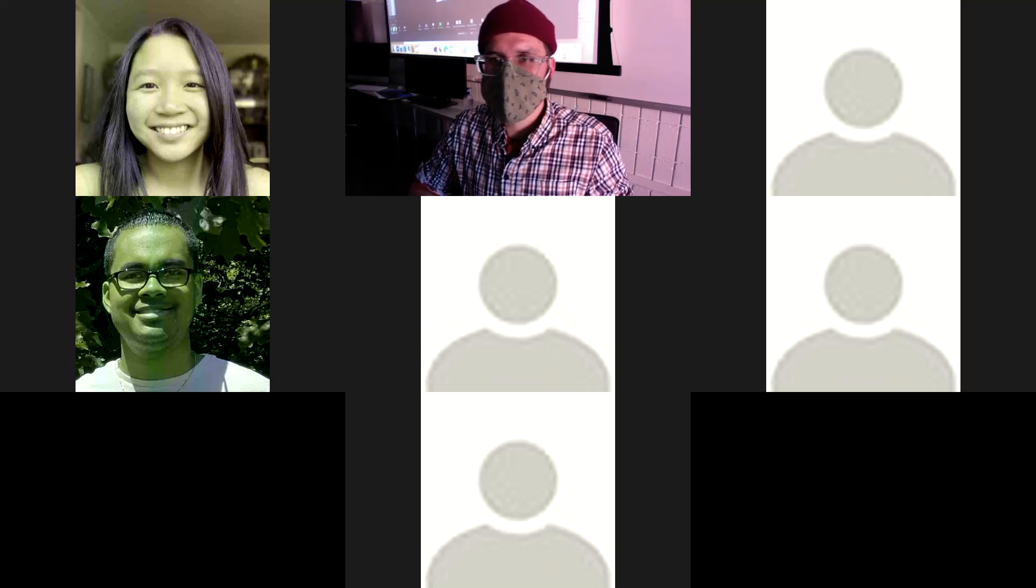All right. Any questions about that? All right. All right. Thank you.